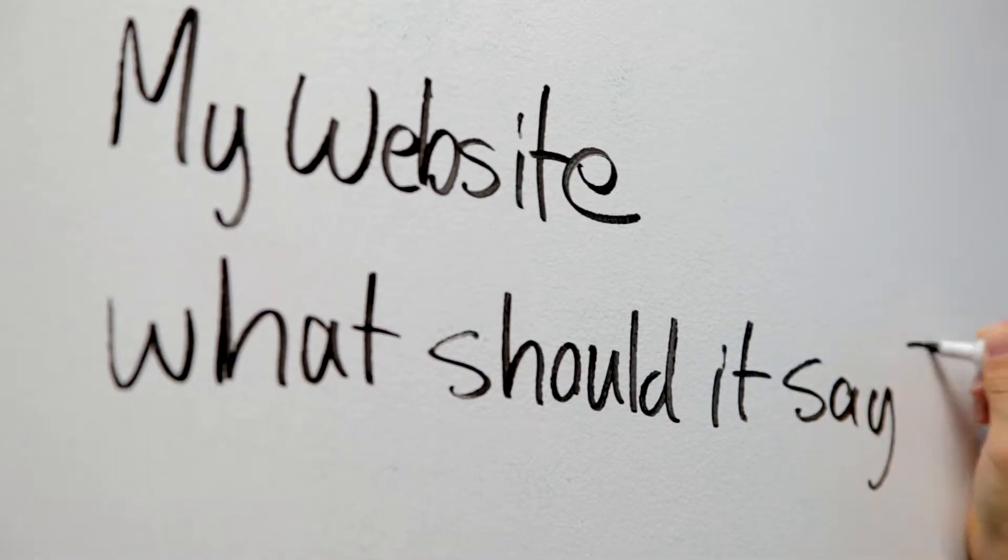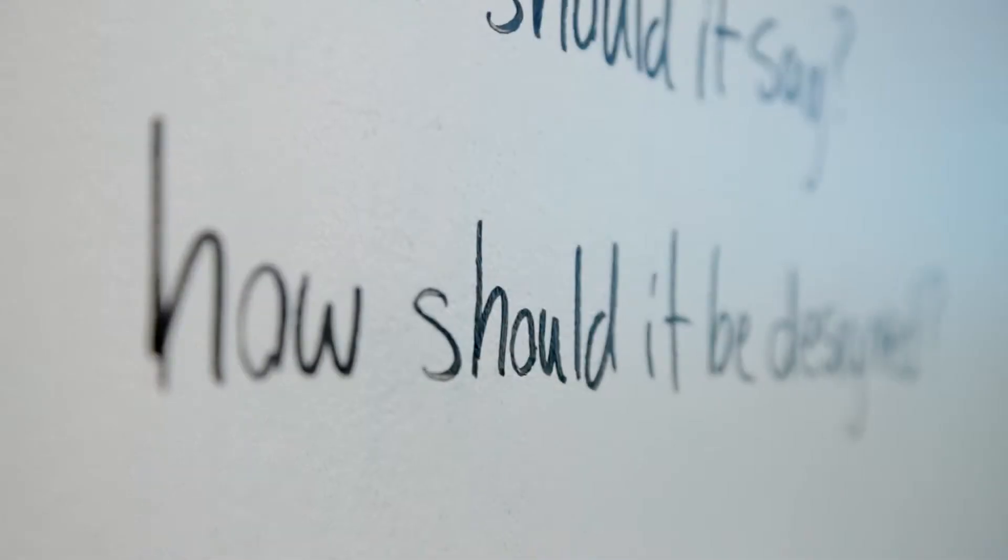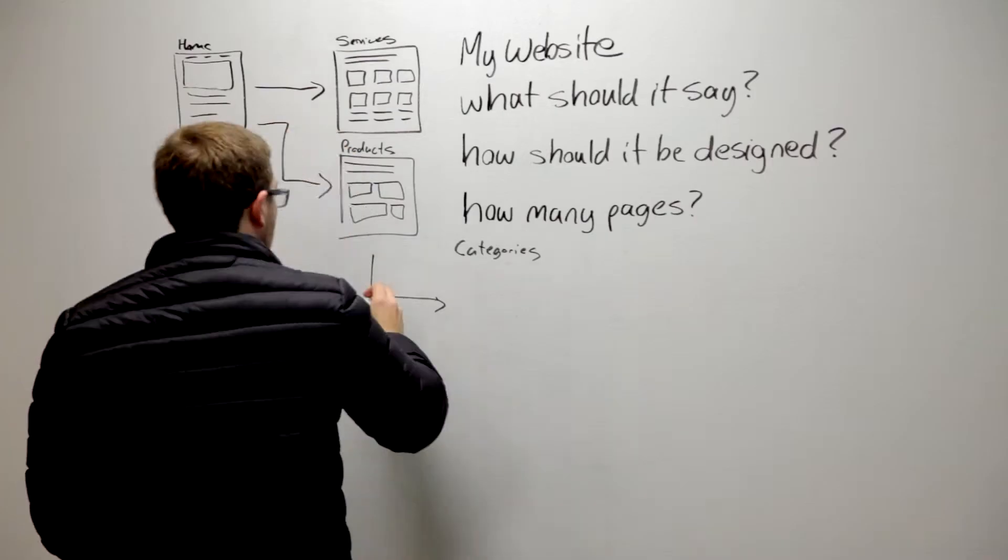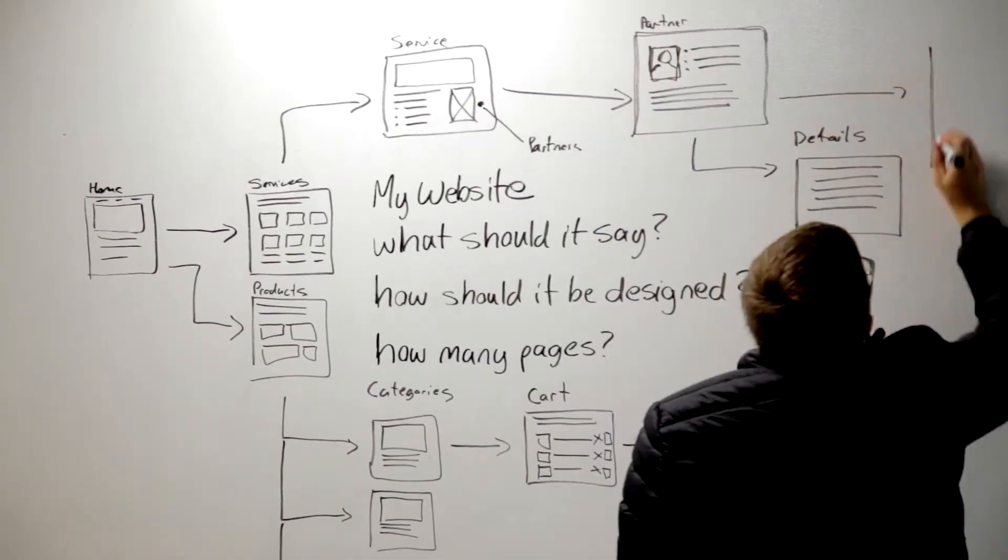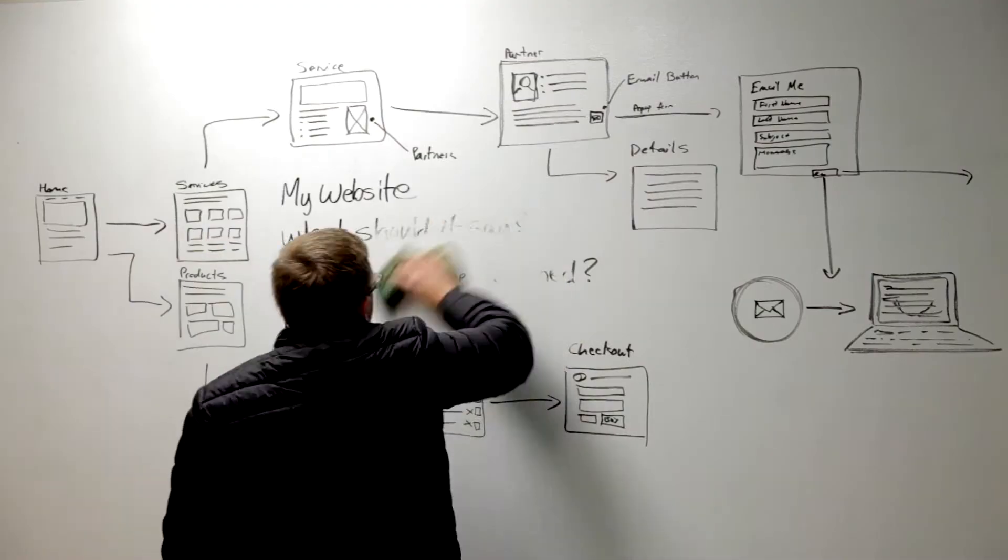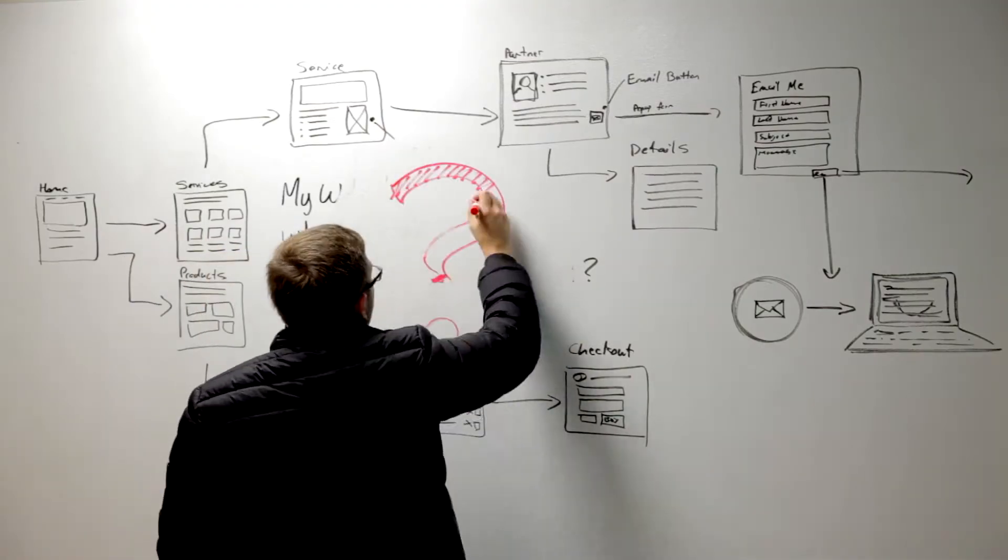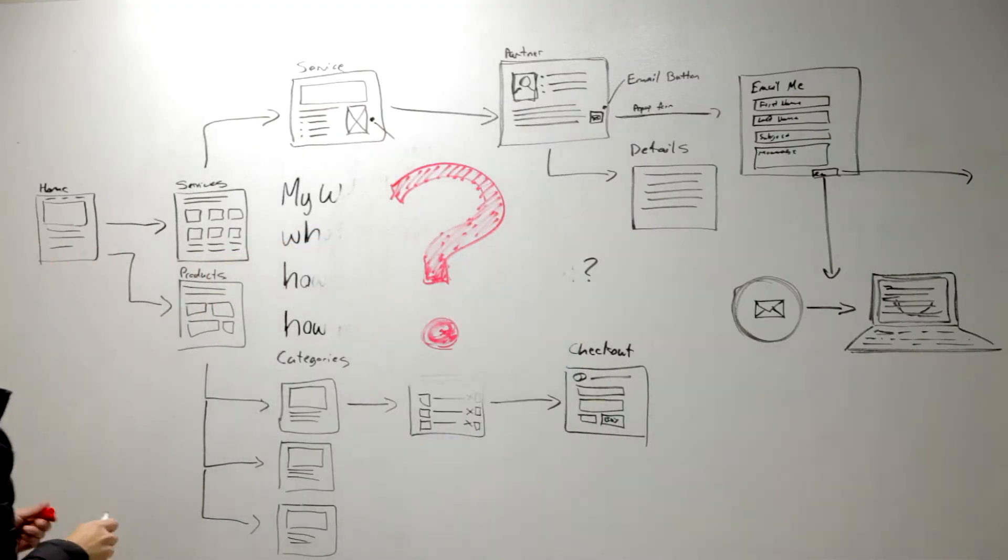As you approach creating a new website, you're most likely beginning to realize the staggering amount of overwhelming details involved. We can help.